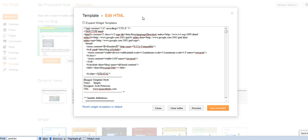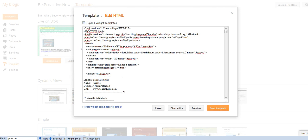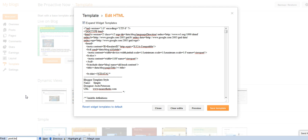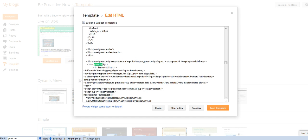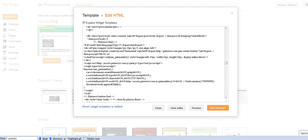So to get back to the instructions about the pin it button, it says on the page to tick the expand widget templates, and then in my Firefox, I did Ctrl-F for the find feature to appear, and then I typed post.bo, and then I click on next, and here we go, datapost.body. It appears twice, but you have to choose the first one, that's what it said in the instructions.